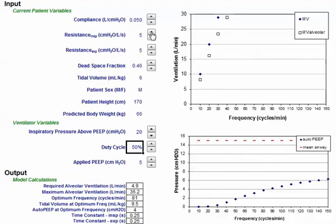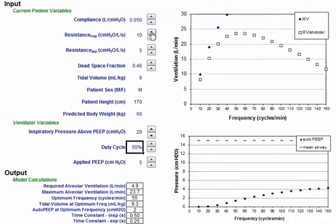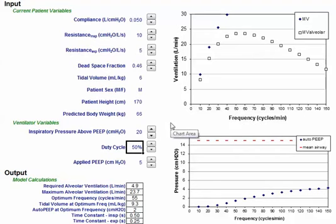I'm going to change this to 10 and see what happens. With a duty cycle of 50% or 1 to 1 IE ratio, I'm not attaining my max minute ventilation on a respiratory rate of 20. In this case, the optimal duty cycle setting or IE ratio setting is going to be greater than 50%, or greater than a 1 to 1 IE ratio.